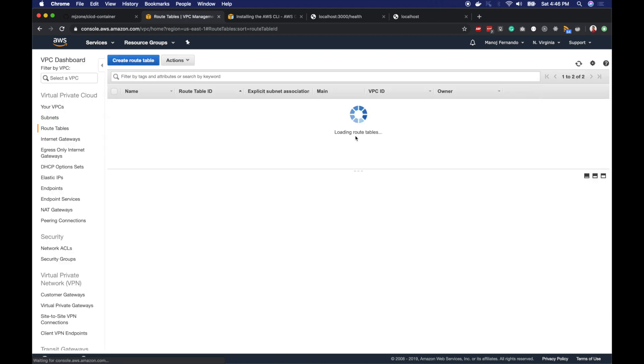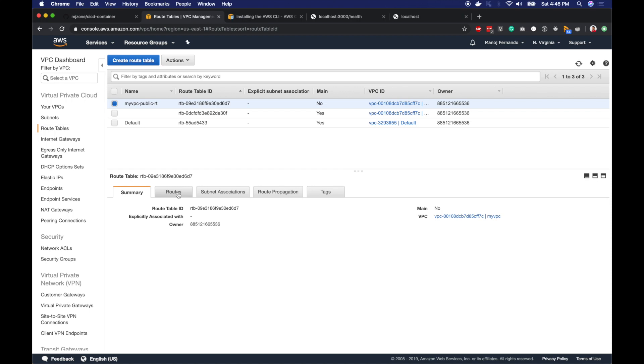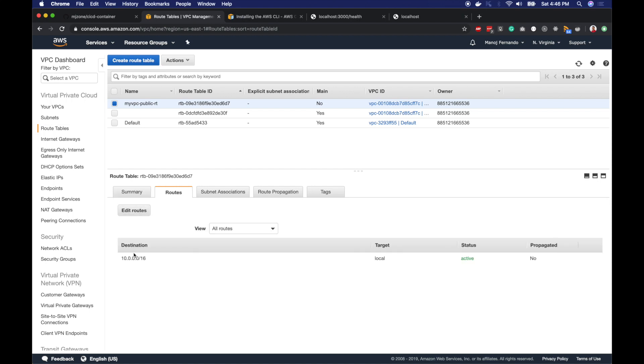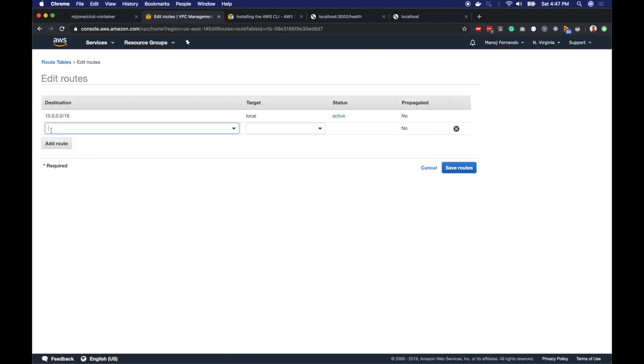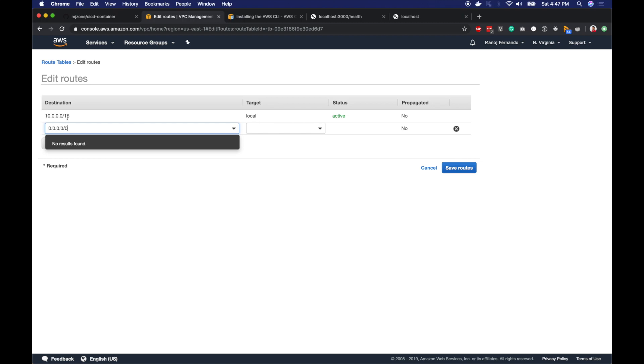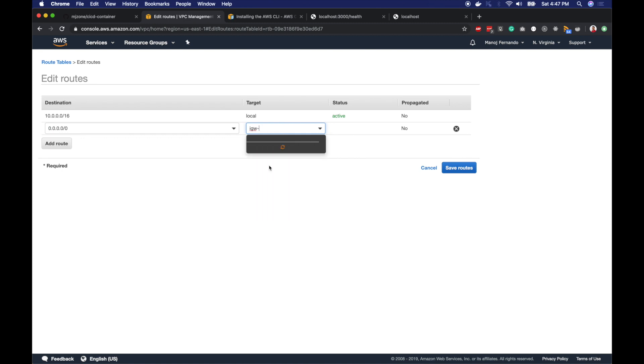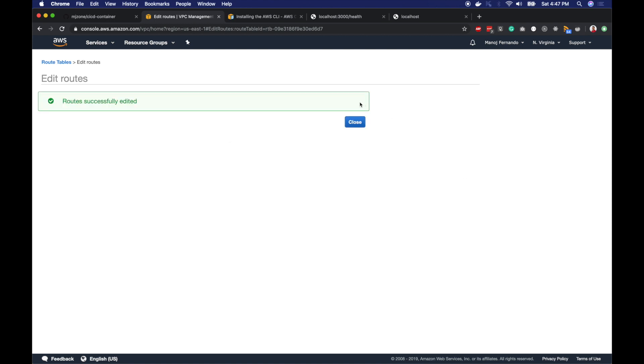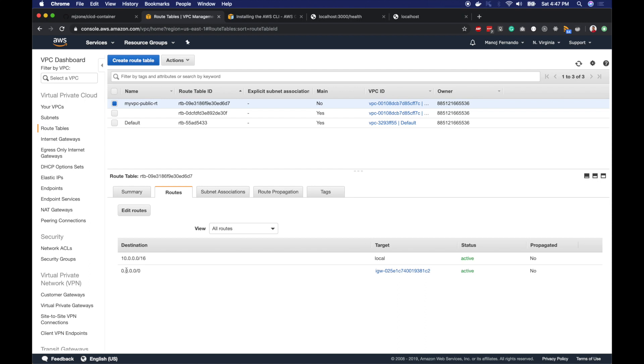The route table is created. I will click routes and at the moment it has only the local route, but we want to add the route that points to internet gateway as well. I will use 0.0.0.0/0 any path pattern, meaning any route other than local routes should go to my internet gateway. Pick that one and save routes.